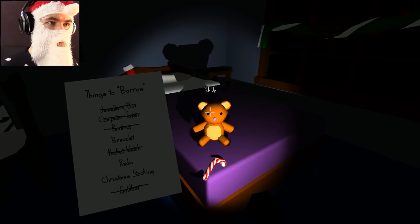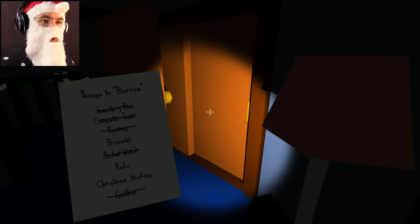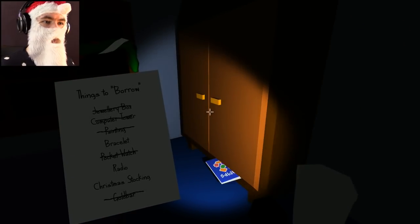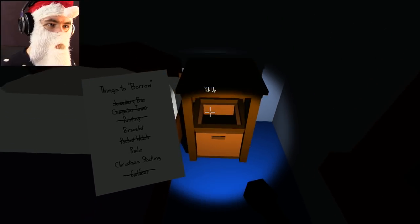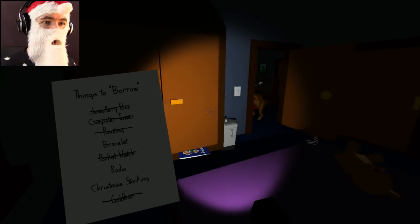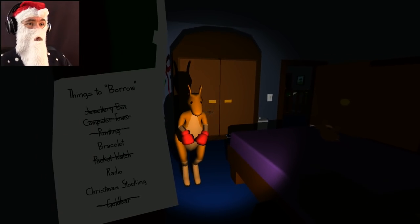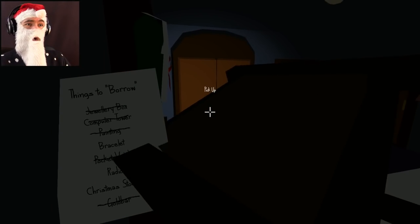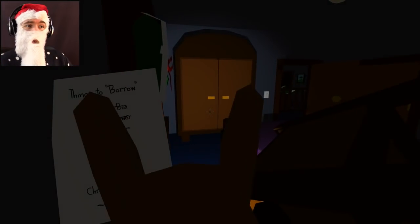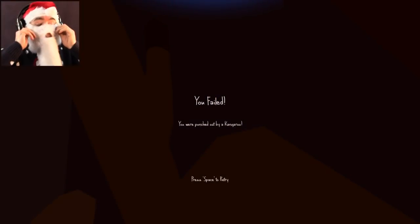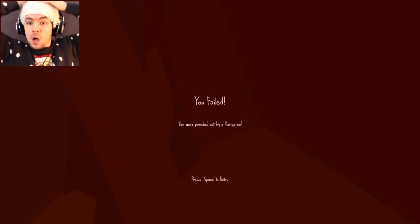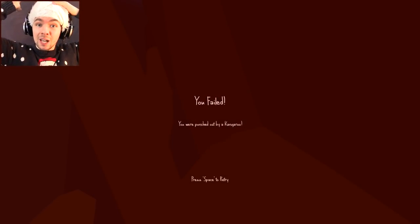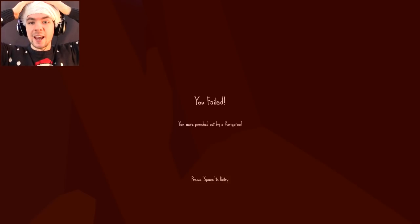Teddy bear! Okay, that's creepy. I don't have time for you, Teddy! I need a bracelet and a stocking. Bracelet! What the fuck? It's a kangaroo! How did- What? What? What? You were punched out by a kangaroo.